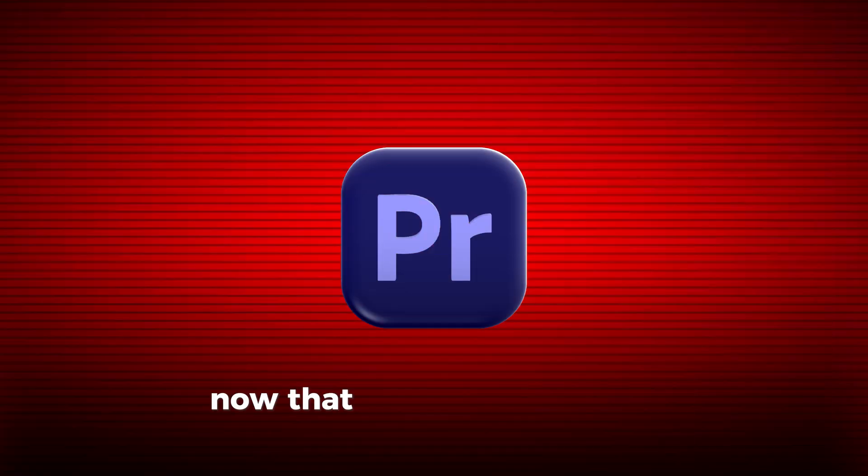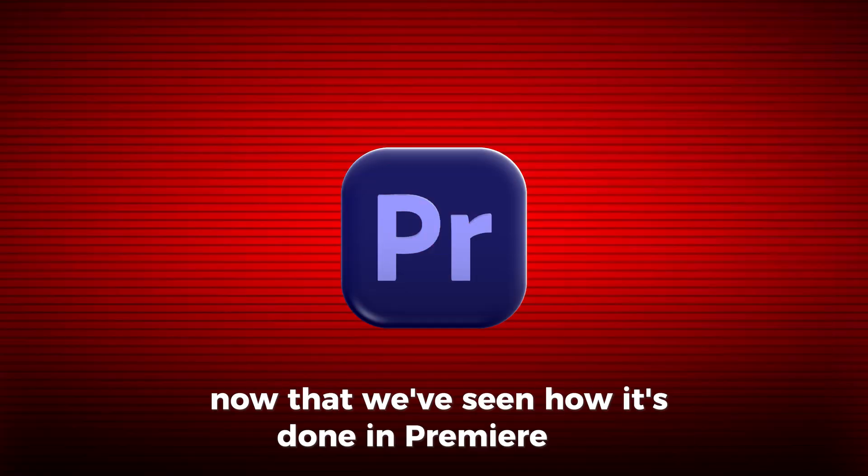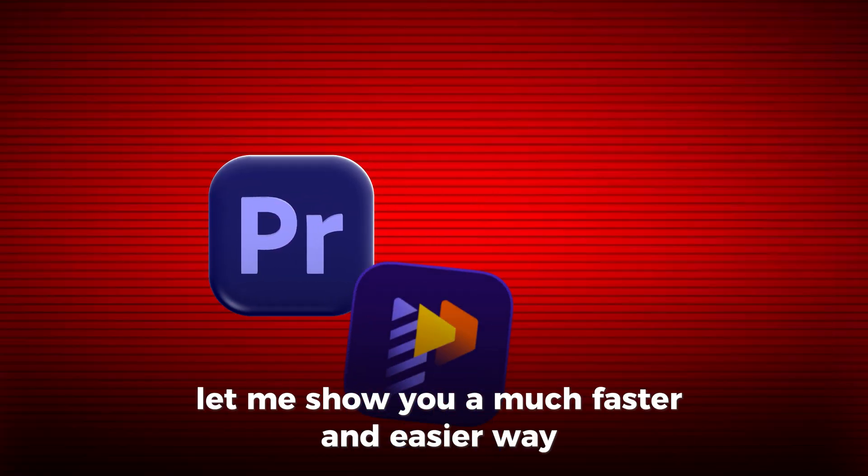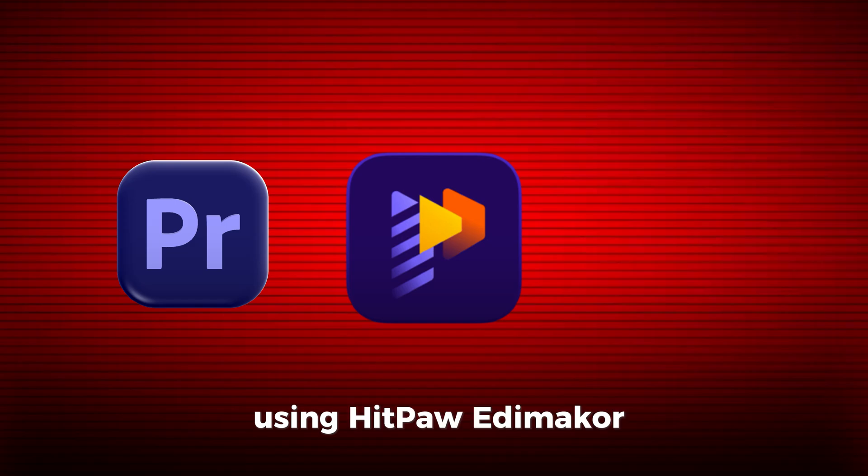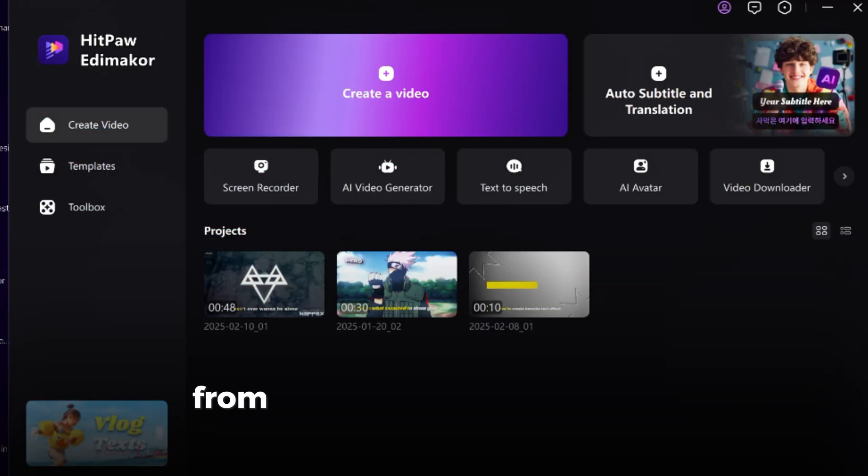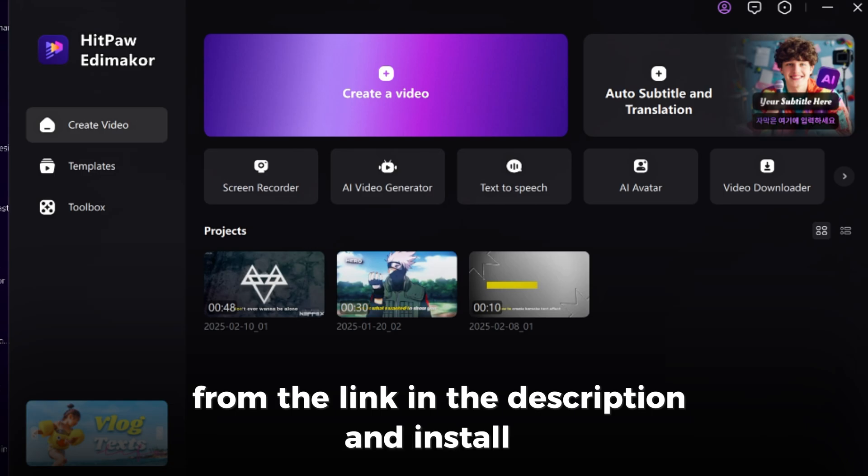Now that we've seen how it's done in Premiere Pro, let me show you a much faster and easier way using HitPaw Edimakor. First, download HitPaw Edimakor from the link in the description and install it.